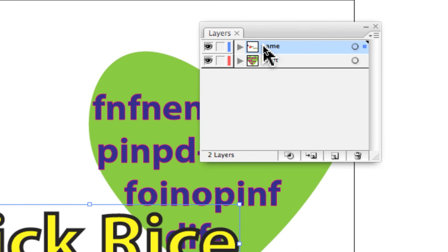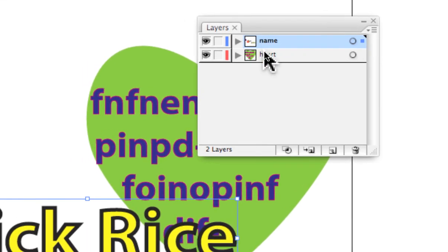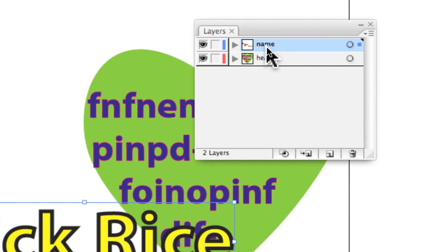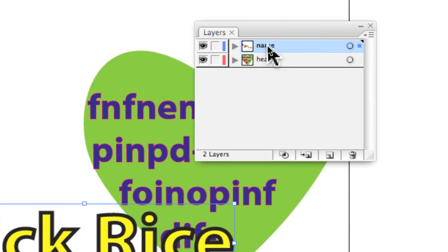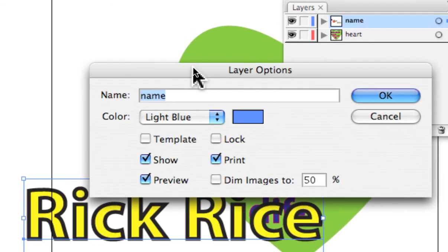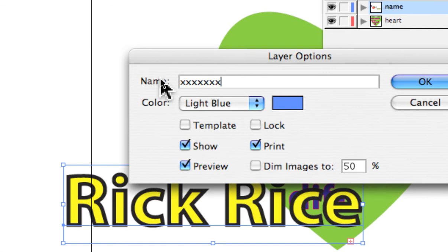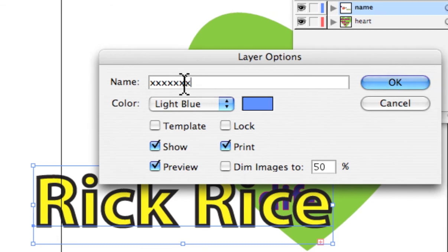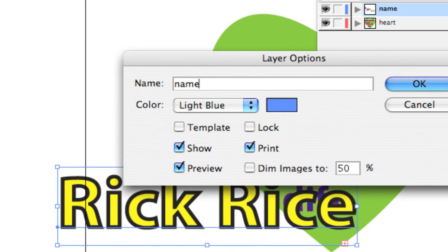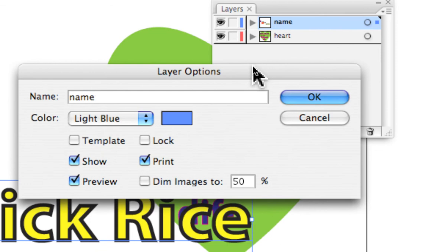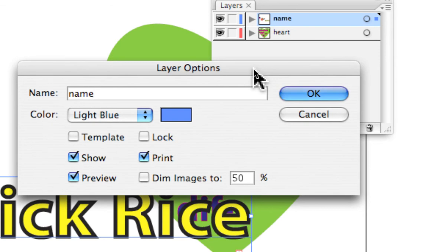Each layer is listed in the palette and we can name or rename layers by simply clicking on the word, which brings up the layer options. Here you can rename it. The idea is to put things on different layers in a logical manner and name those layers logically so that you know what's going on when working with files that can get really complex with an awful lot of pieces and parts.